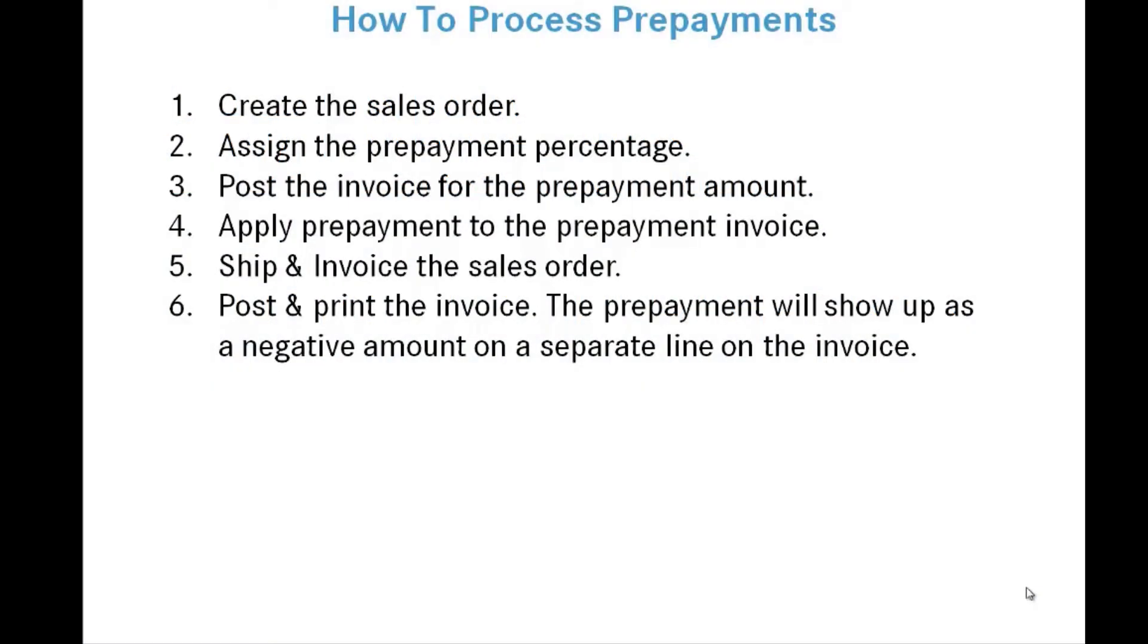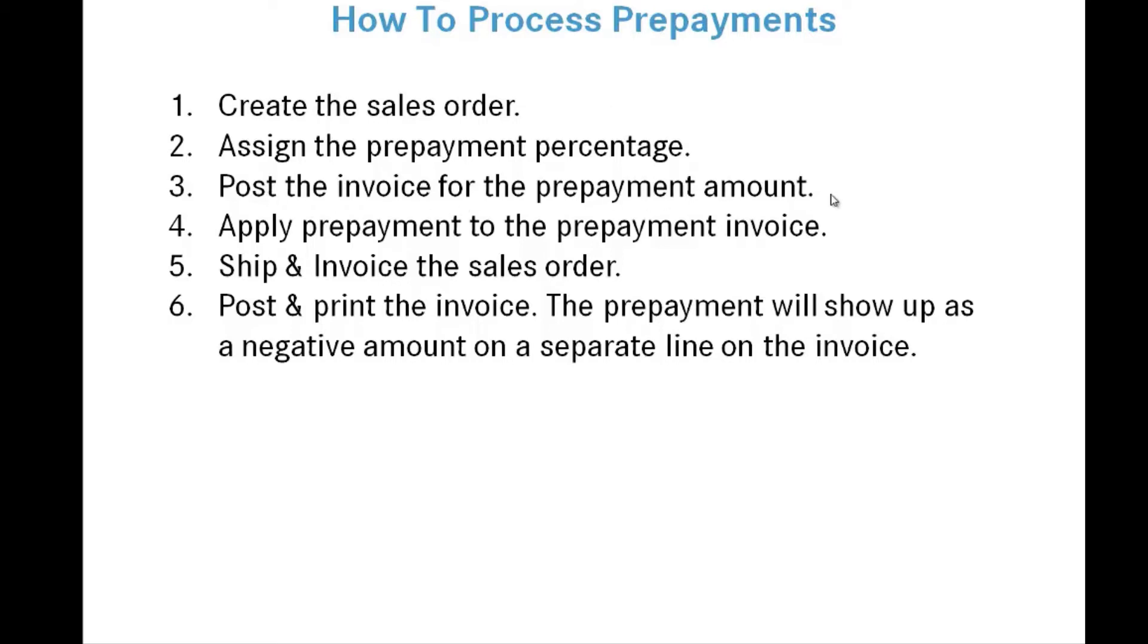In this section of training we want to talk about how to process prepayments for sales orders. First, we need to create the sales order, then assign a prepayment percentage that we want the customer to prepay before we ship the order. Next, we'll post the invoice for the prepayment amount, then apply their prepayment against the prepayment invoice. We will ship and invoice the sales order, then post and print the invoice. The prepayment will show up as a negative amount on a separate line on the invoice.